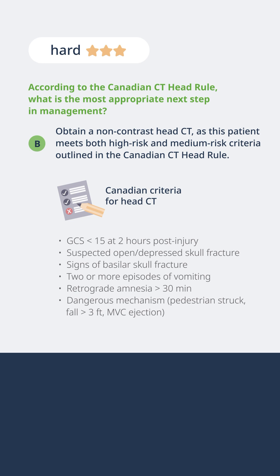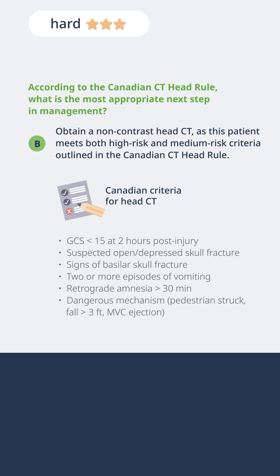Maybe the patient comes in immediately after the injury and they're a little bit confused — their GCS is 14. We would expect their sensorium to clear and we would expect them to have a normal GCS by two hours. If they don't, we want to go ahead and image those patients. If they have any evidence of open or depressed skull fracture, we want to go ahead and CT. We want to palpate all over the skull and make sure that there's no evidence of fracture.